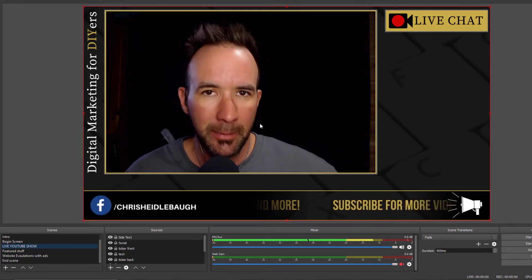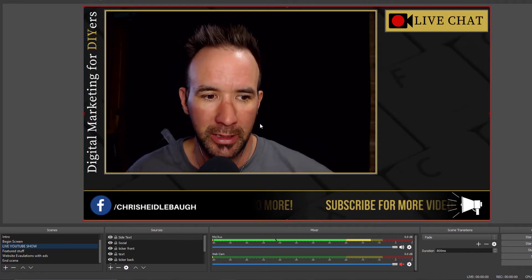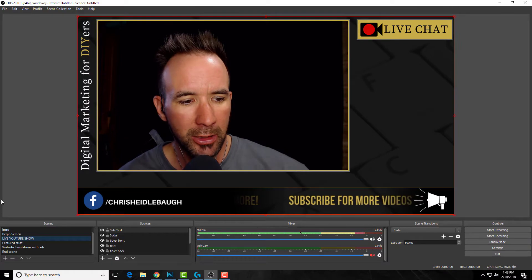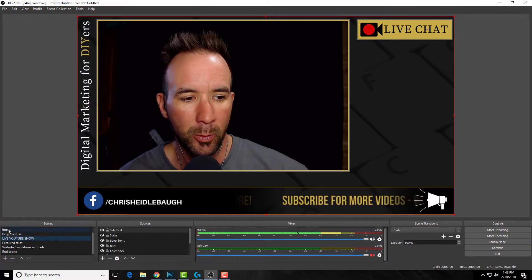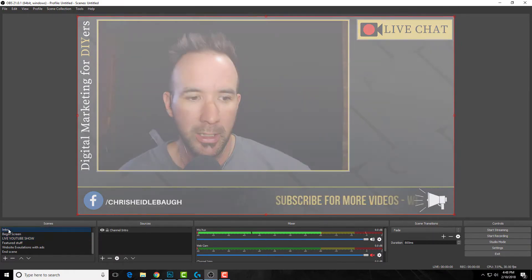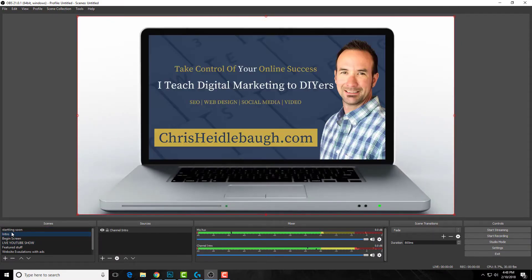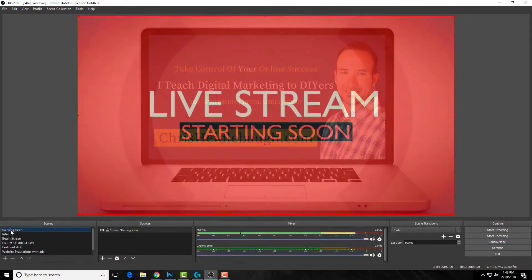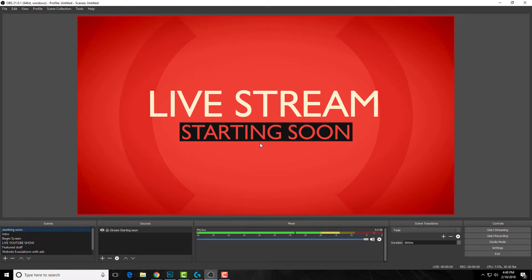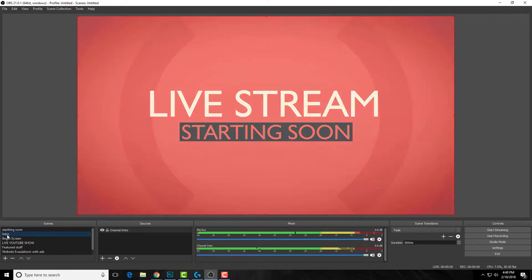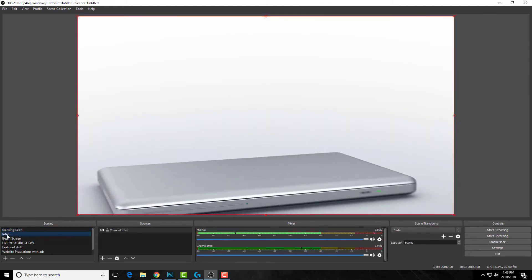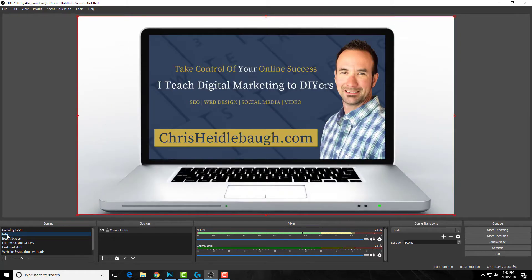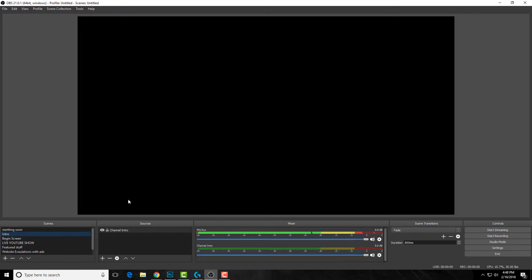How to set up your channel is very important. I have my live stream starting soon screen. When my channel is waiting to go live, this pops up for people until I'm actually live. Then I go into my intro—it's just generic with a computer because I do digital marketing.